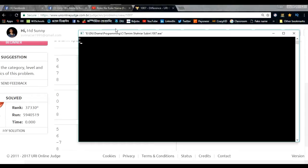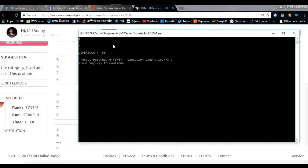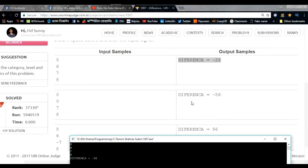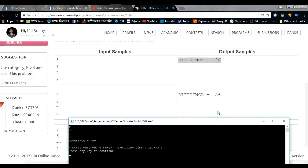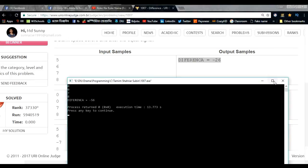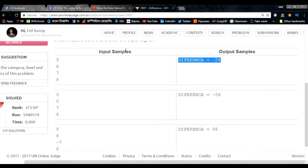Second example: inputs are 0, 0, 7, 8. The difference is minus 56. Output shows minus 56 — correct. Submitting the code.